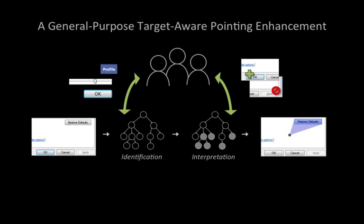We designed two interfaces that enable people to provide this information: the target editor and the annotation menu. In our exploration, we also identified six requirements that any interface must fulfill.